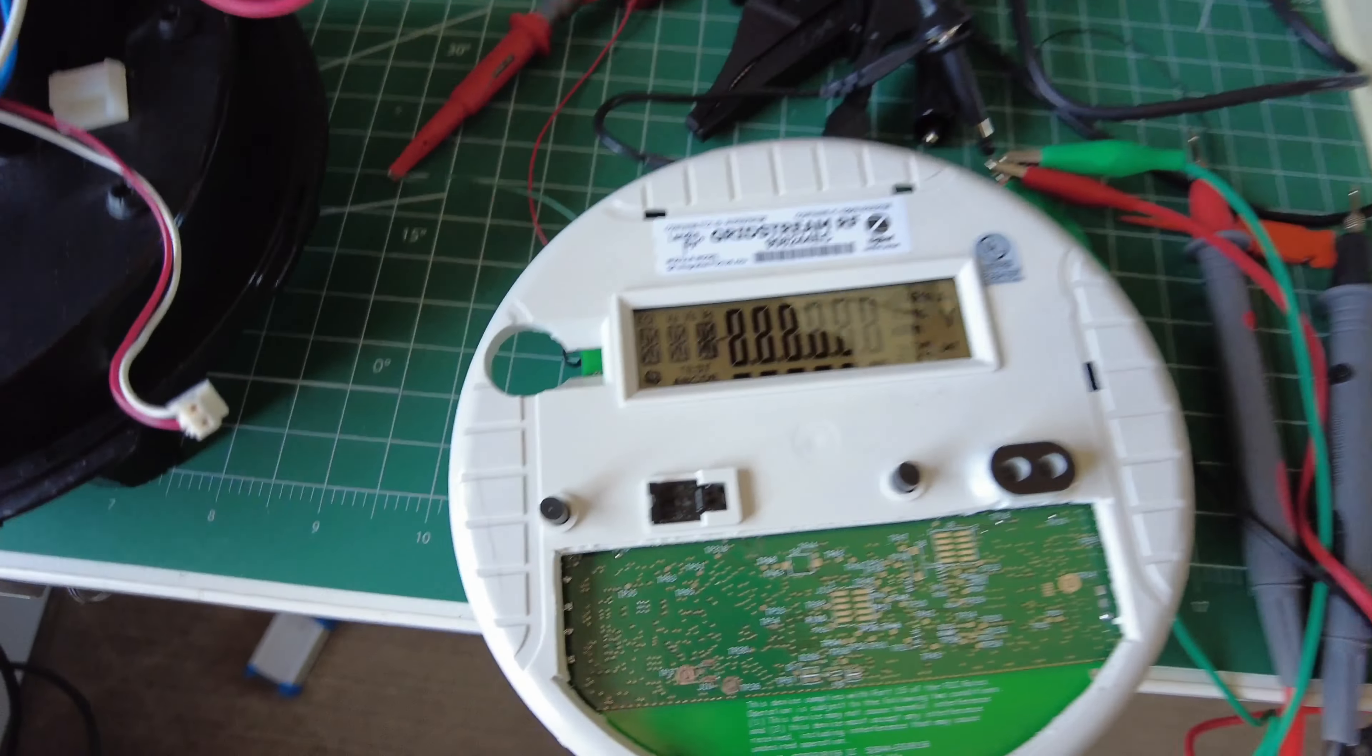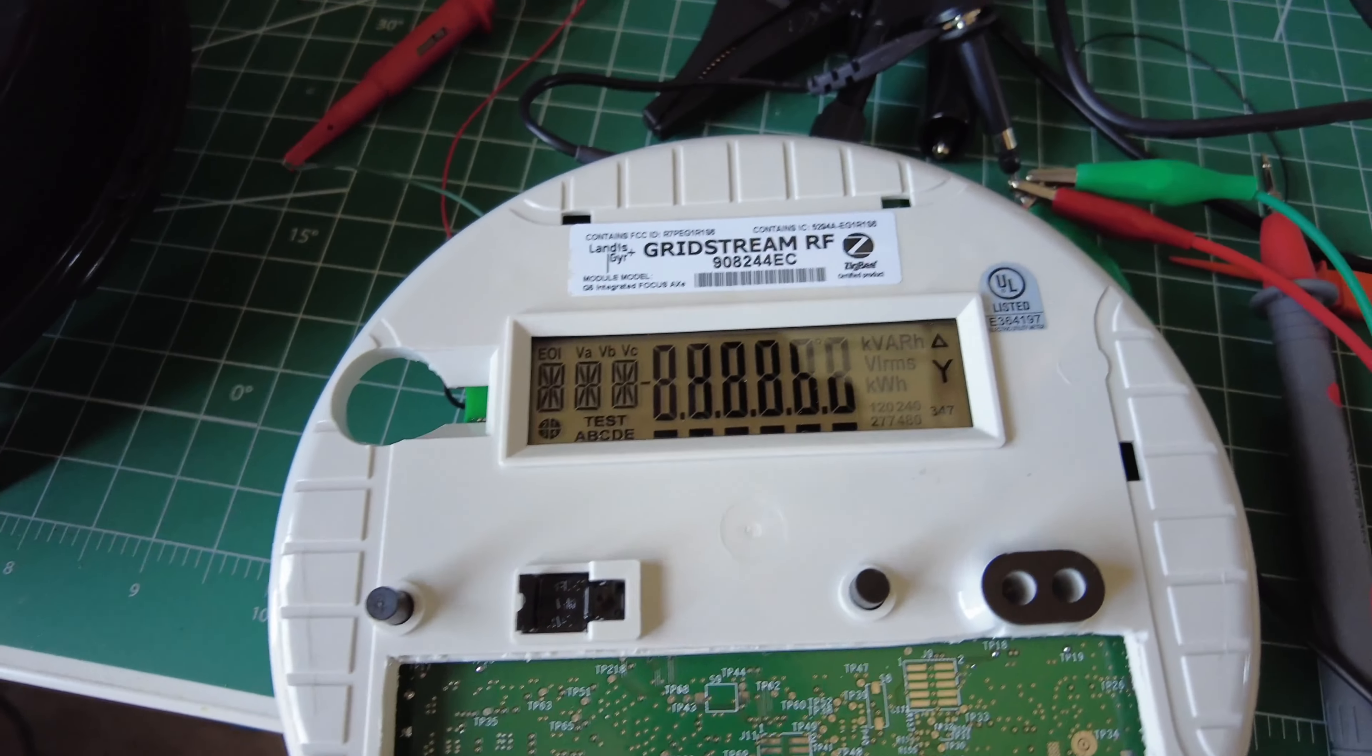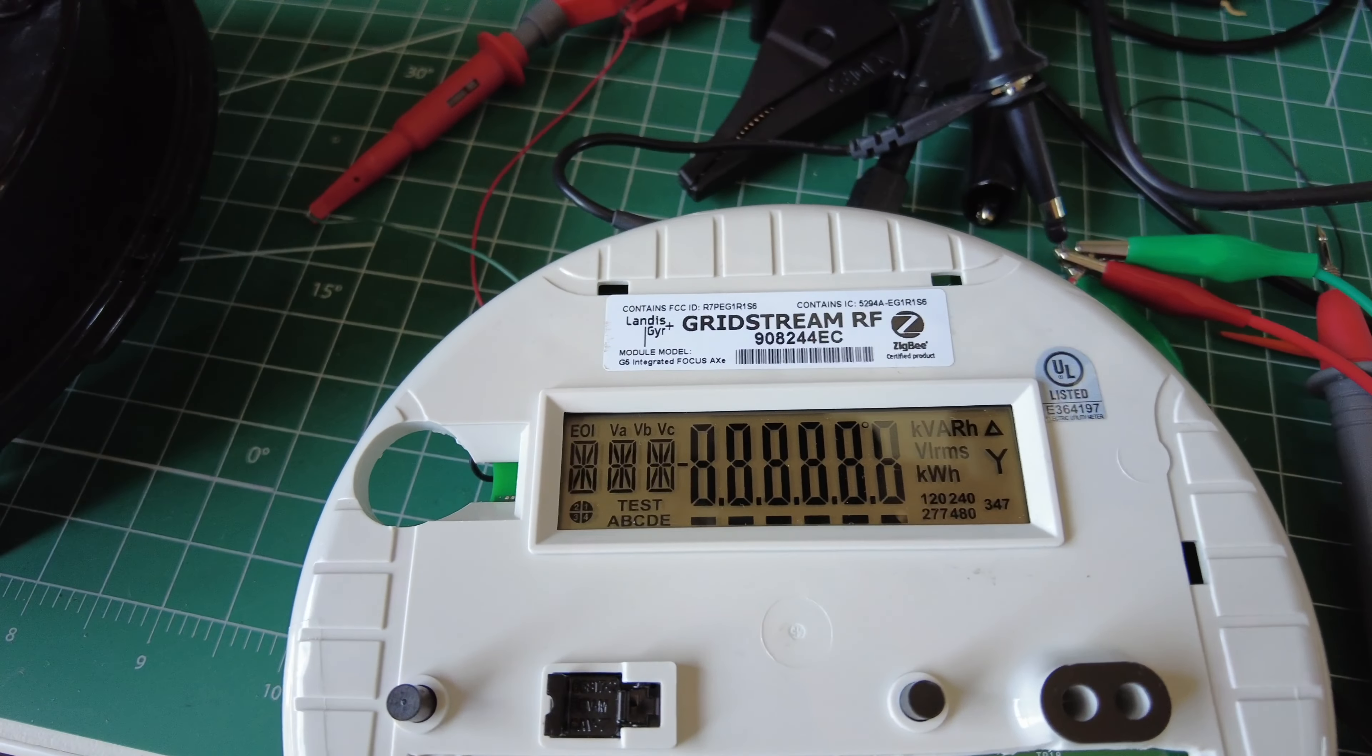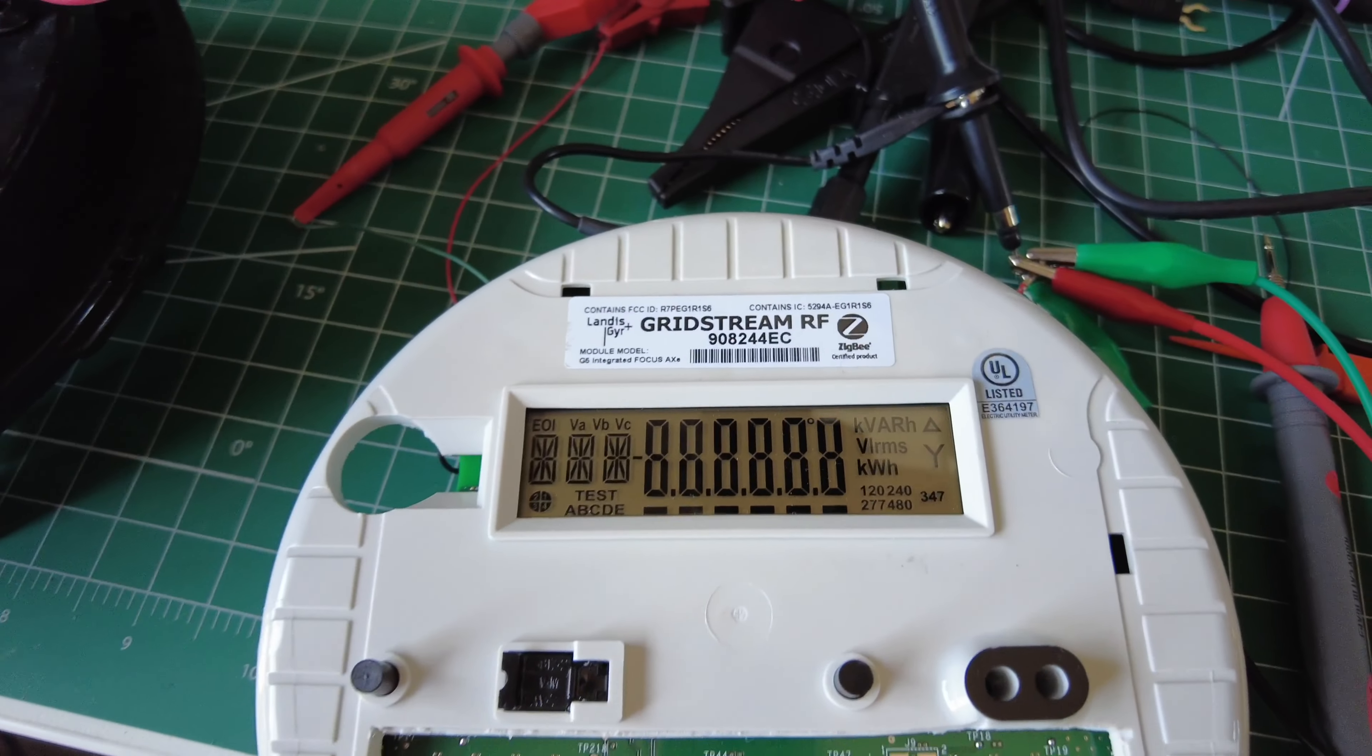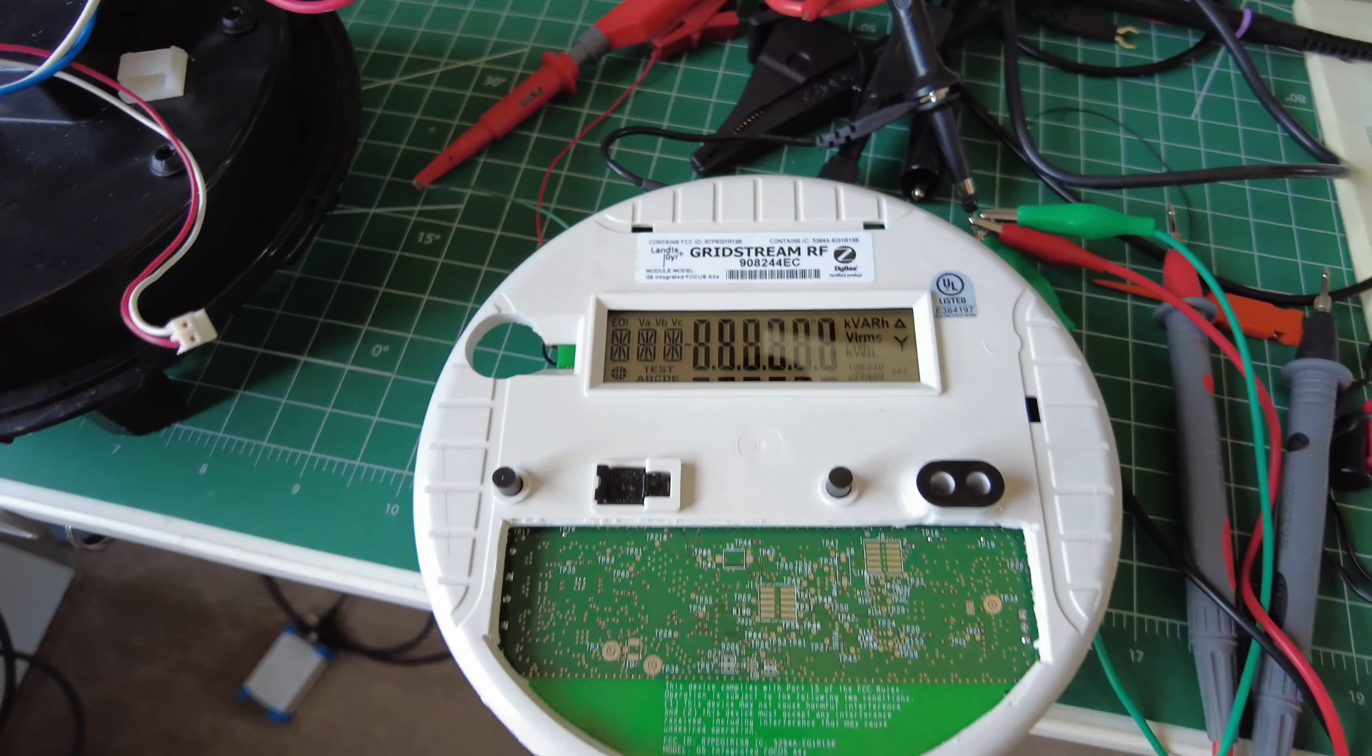And what you'll see is the screen comes on, but it never leaves this state where all the segments are on the way it's sitting here.